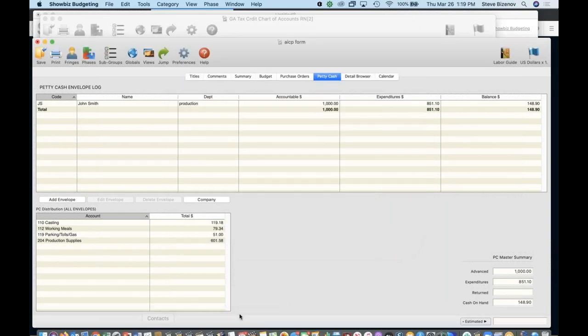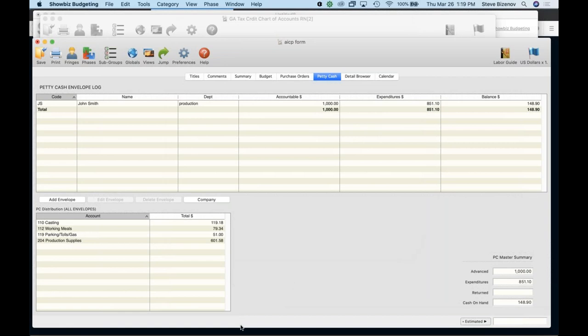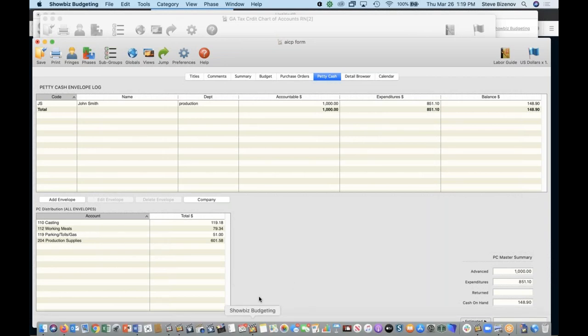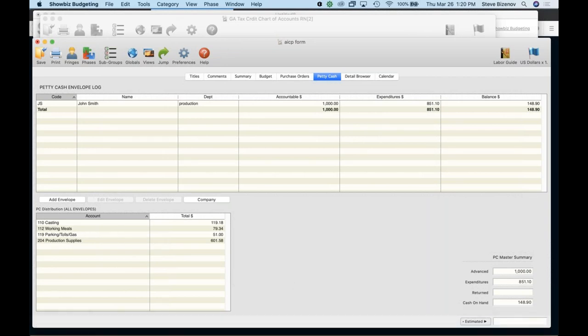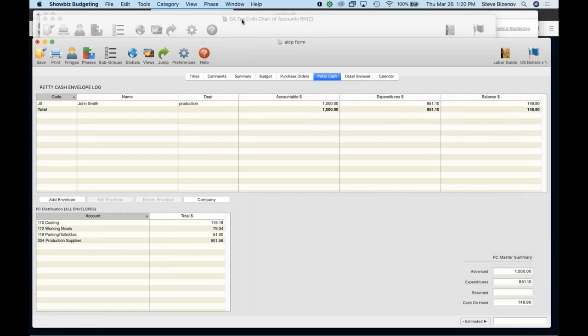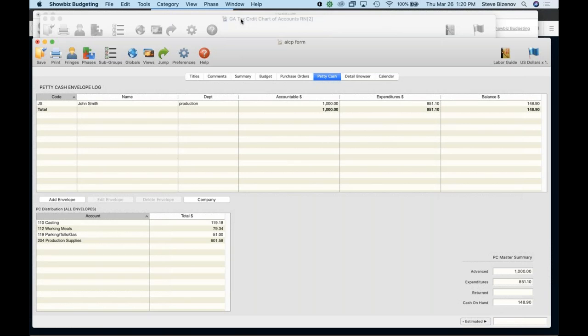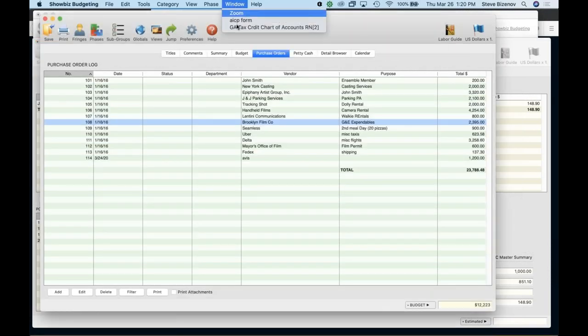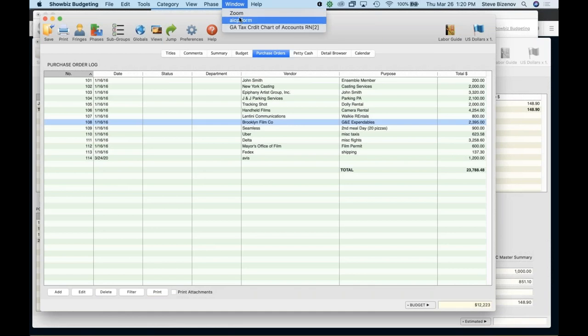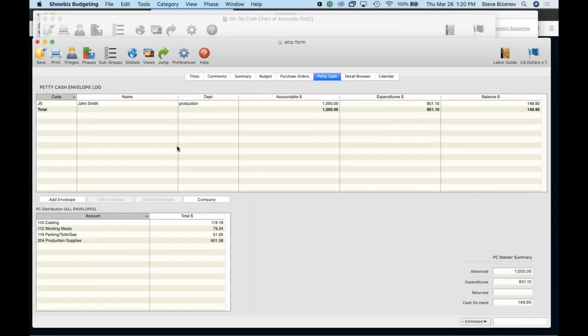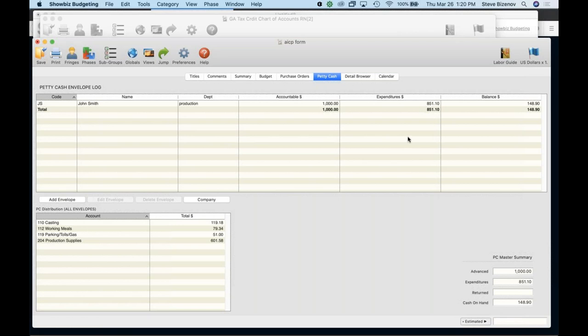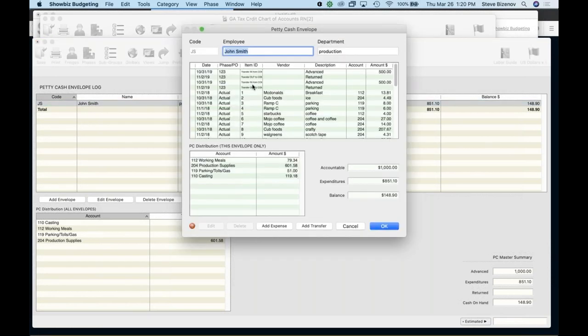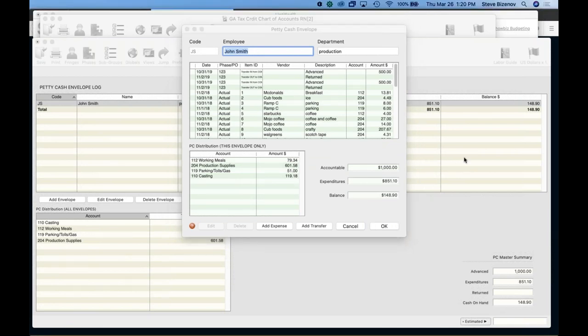And which over there is an AICP form. All right. So here we have the AICP form. John Smith's envelope is now here. So, and that's broken down and you see the whole distribution right there. All right. So question.